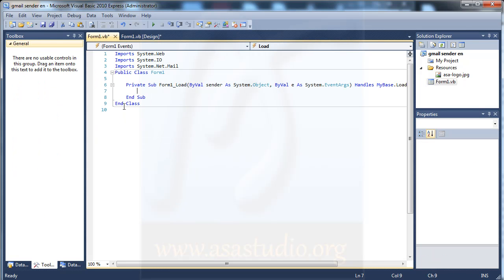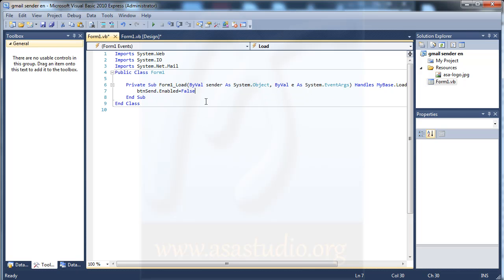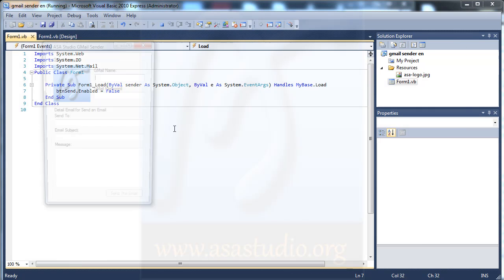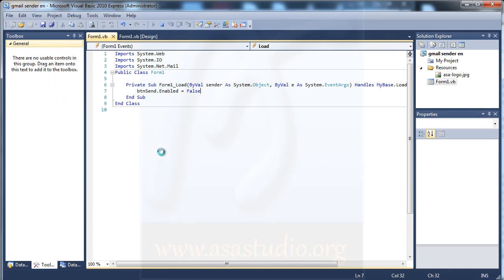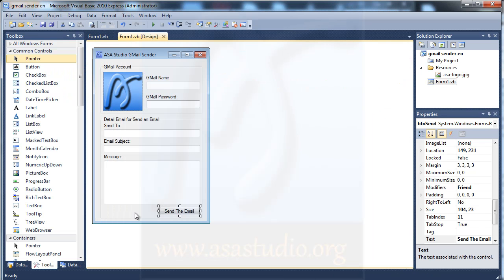Now in the form load event I need to disable my button. I have a button called btn_send, and I type btn_send.Enable equal false. If I start debugging, the button is now disabled.